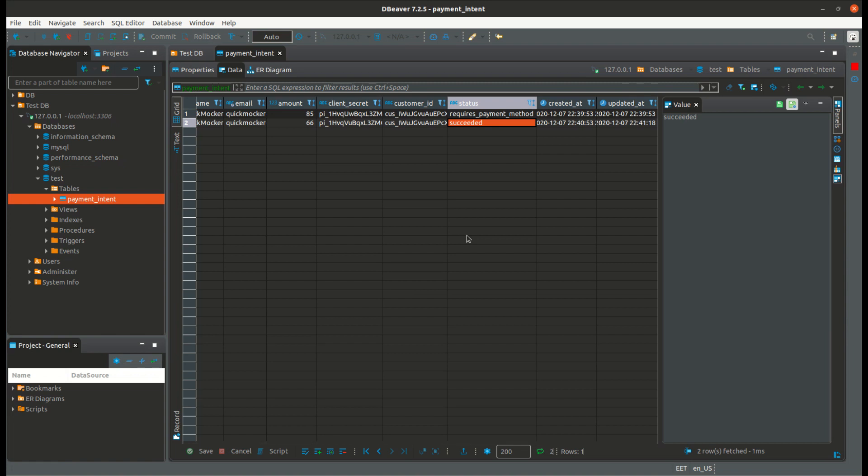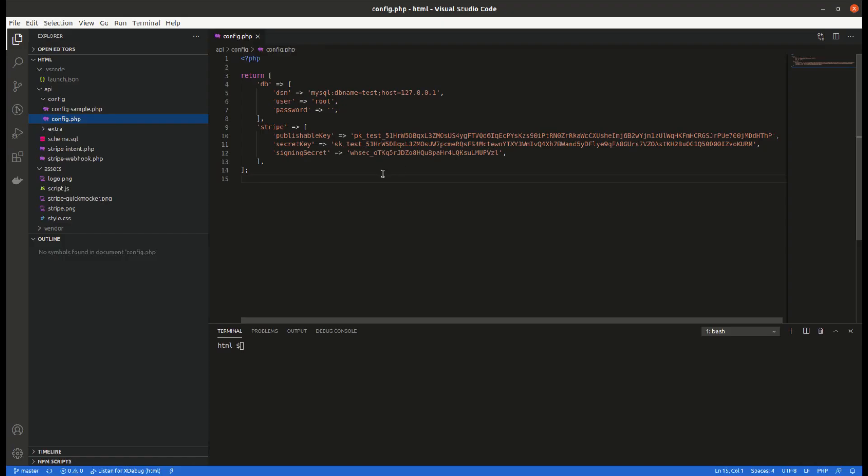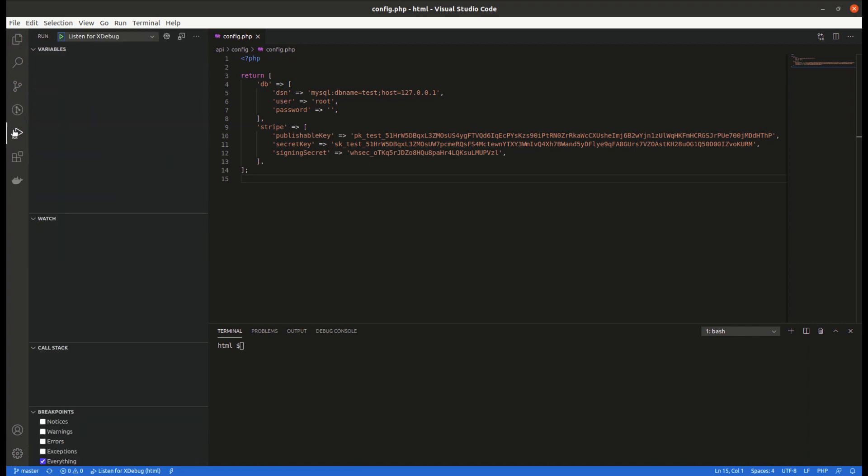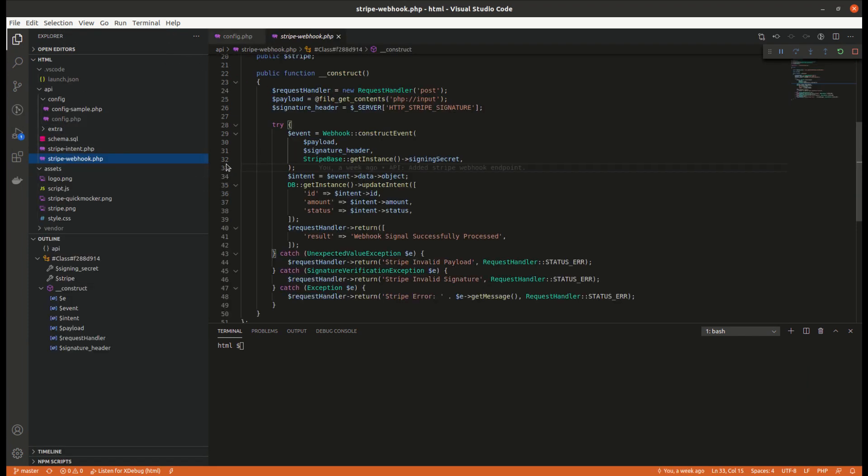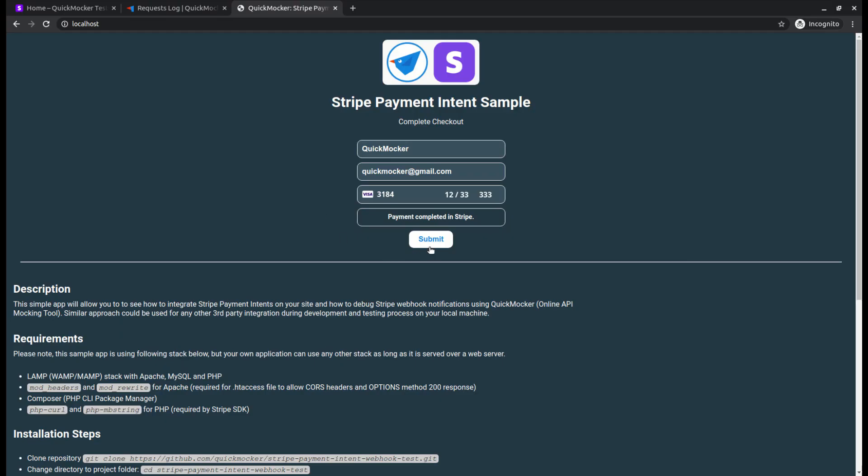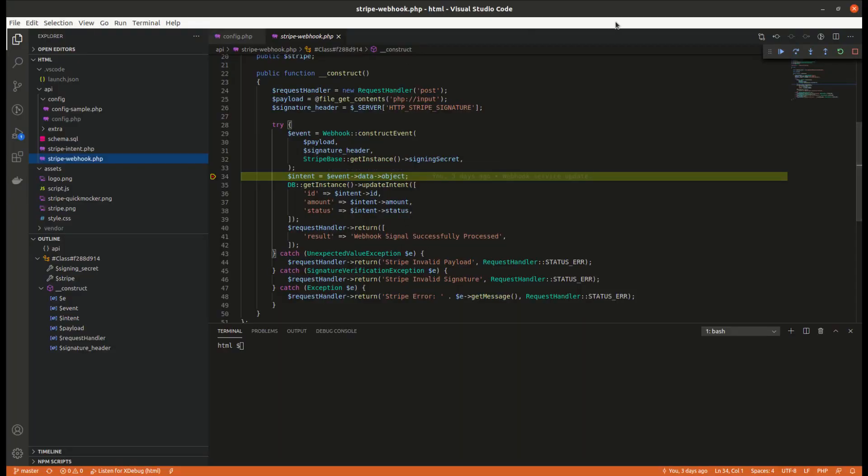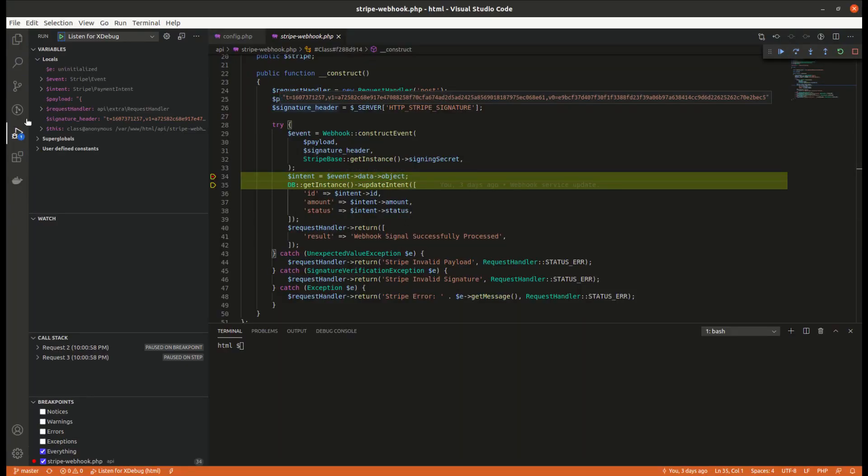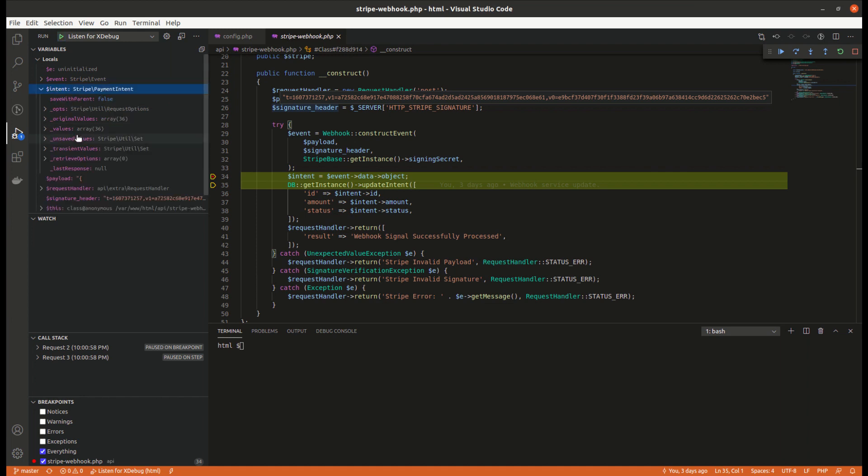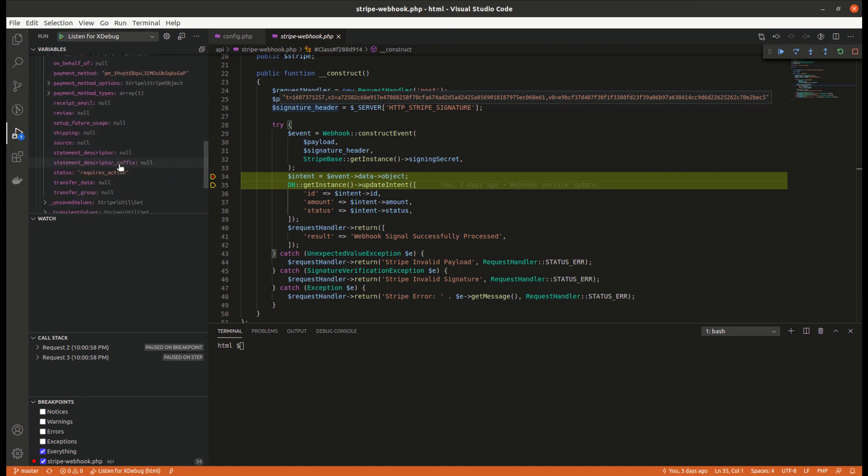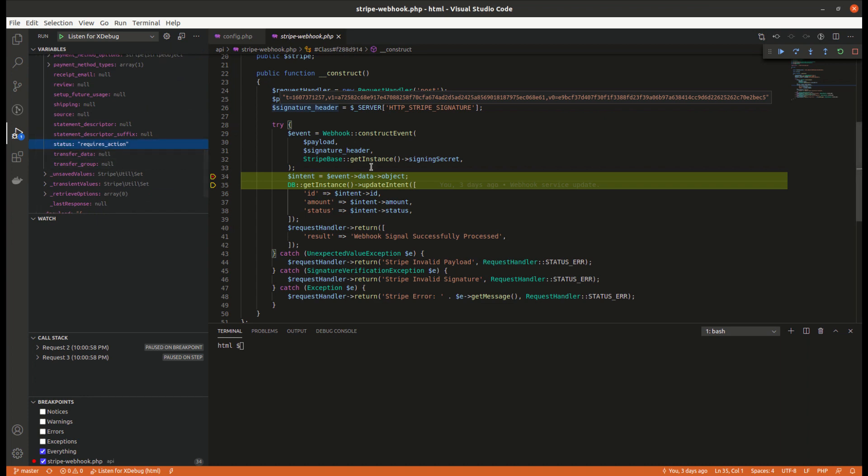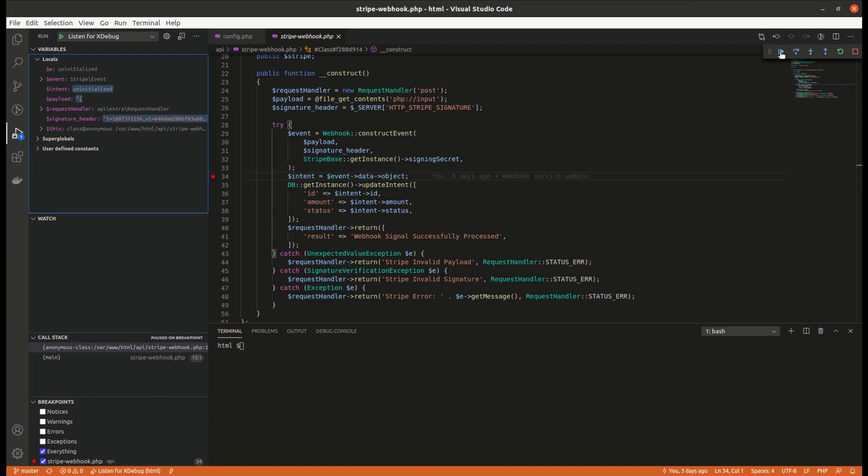Finally we want to show you that you can perform webhook debugging even through the code editor. For this, let's open visual studio code. We assume that you have already configured the debugging tool. In our case we are using php xdebug. Run the debugger. Open stripe webhook file. Add a breakpoint at any line of code. Switch to our app in the browser one more time. Hit submit button. As you see, the webhook signal arrives even before the payment confirmation. Let's check for instance the status of the payment intent. Complete debugging.